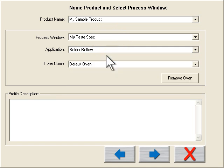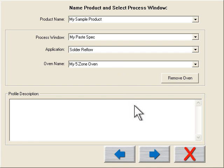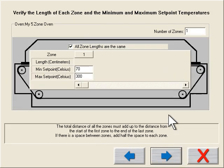Now I define my oven. My oven in this example has five zones and I give it a name since I may have more than one reflow oven on the factory floor. First, let's enter the number of zones.